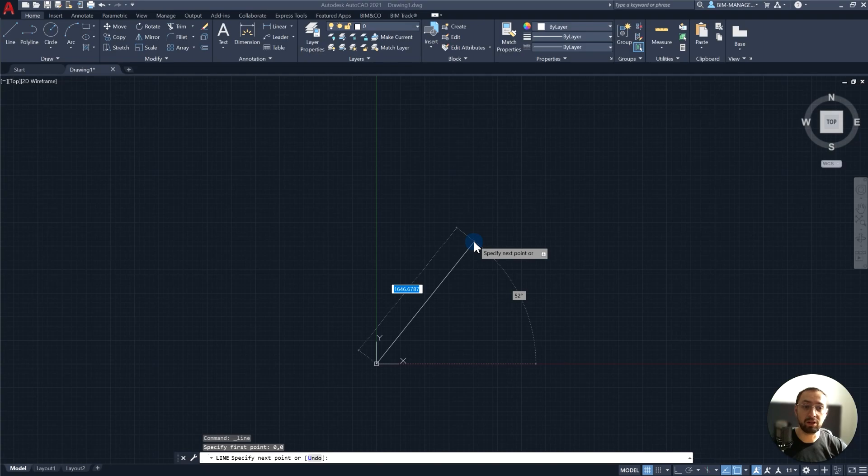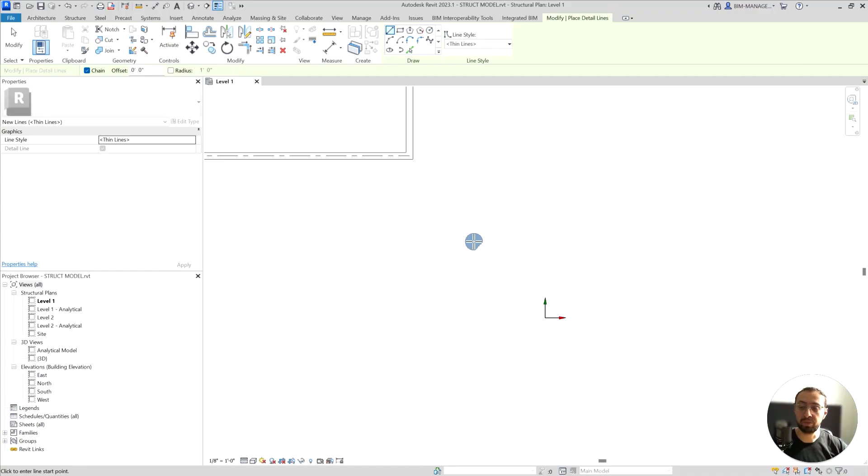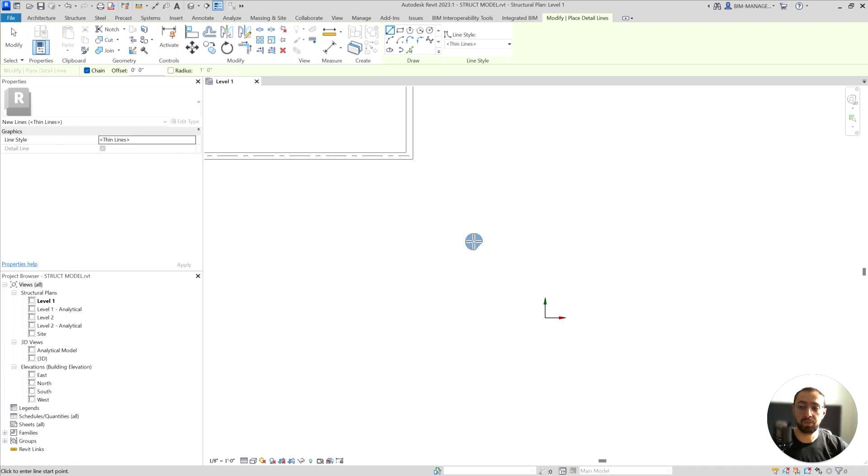So literally, internal origin is the zero zero zero location of Revit, like any other software like 3ds Max, SketchUp, Rhino, and so forth.